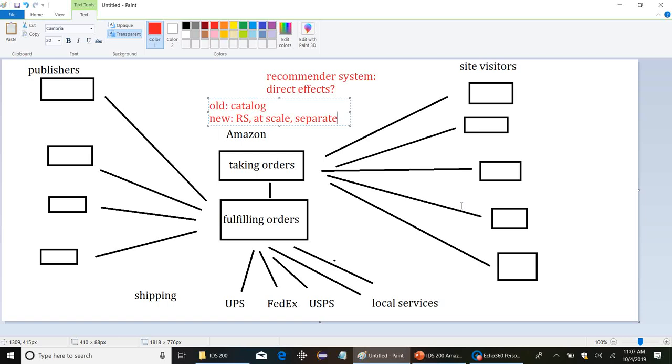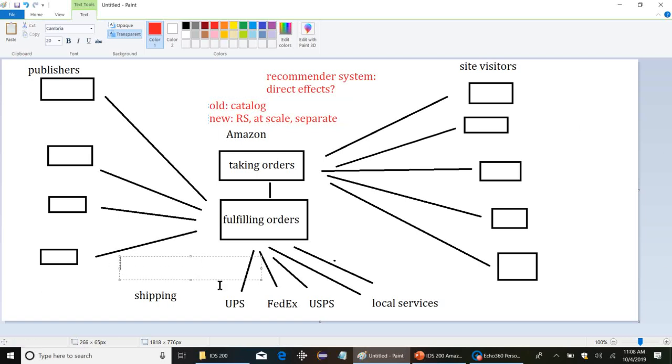Either they're buying it from retailers and reselling it, or they have vendors showing up to their site to sell through Amazon. But either way, Amazon is just basically a middleman. So it's going to affect that part of the business process, that's the direct effects. But indirectly, what's it going to do? More business.